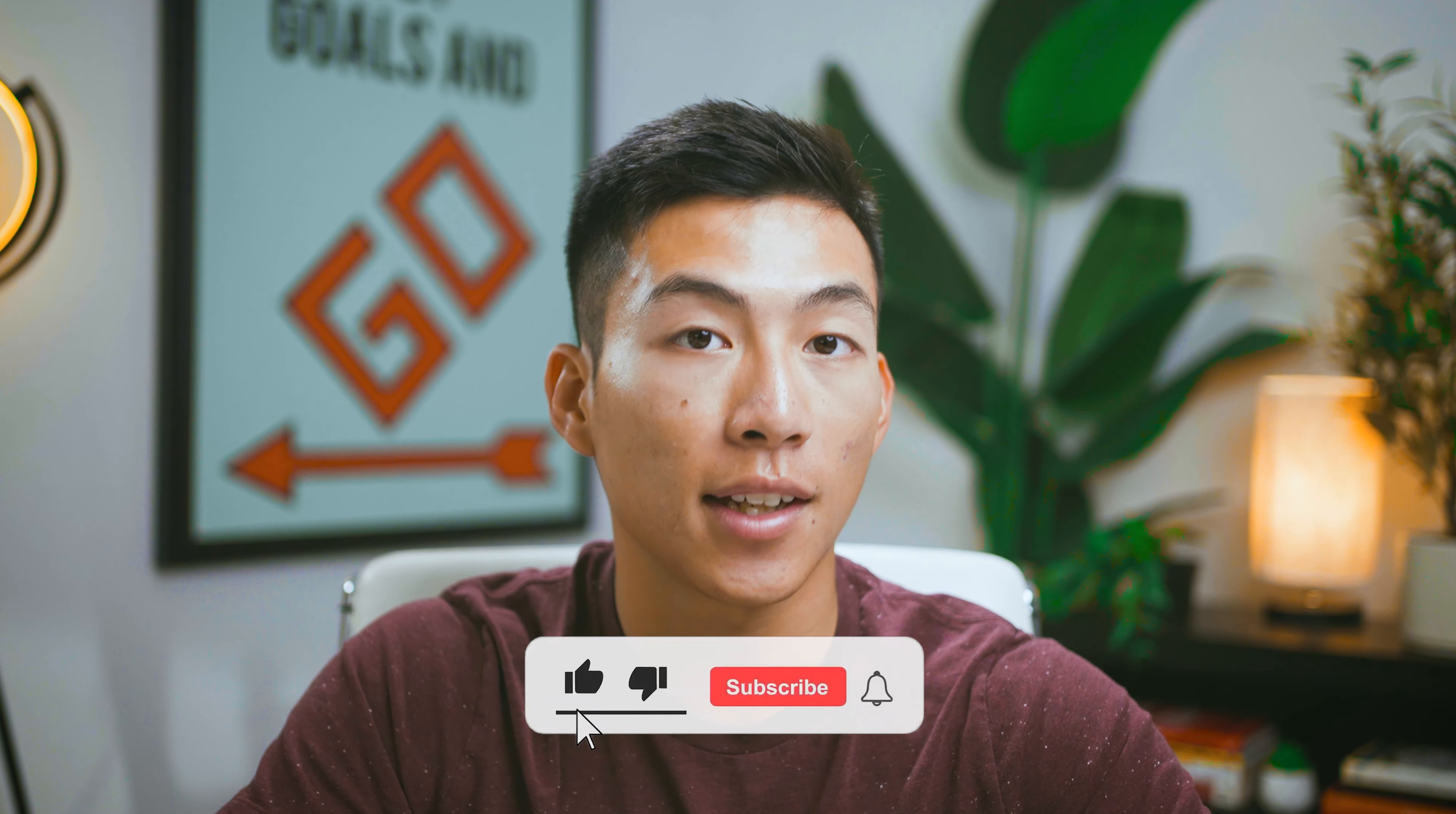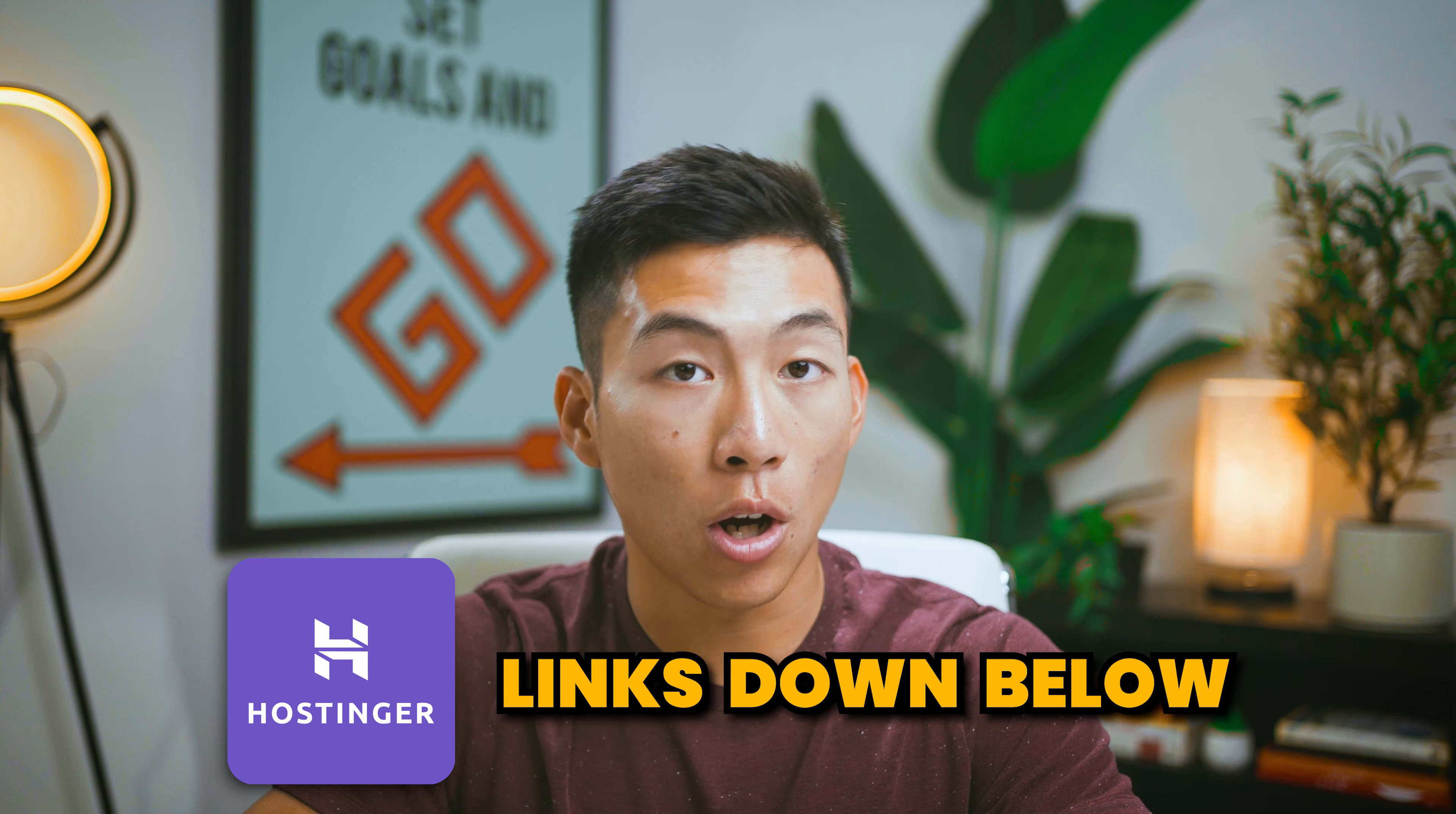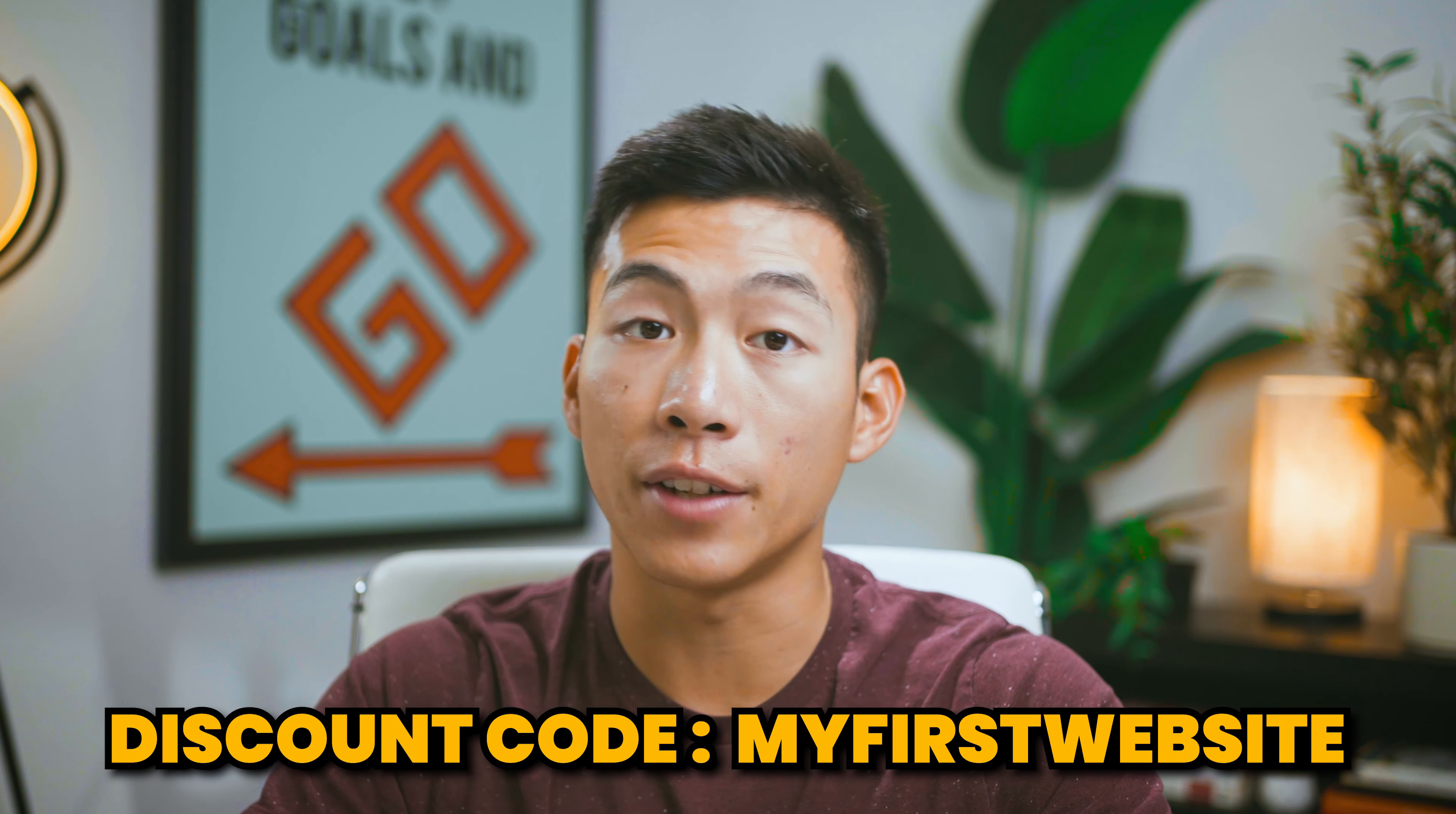That's all for today. I hope you got some value out of this video. If you did, please leave a like and subscribe for more videos like this. We'll be making more tutorials on WordPress and website building in the future, so please share it with a friend who can also benefit. Again, we'll leave links down below to Hostinger for you to check it out. Just make sure to use the code MYFIRSTWEBSITE for an even greater discount. Thank you so much for watching. I'll see you next time.